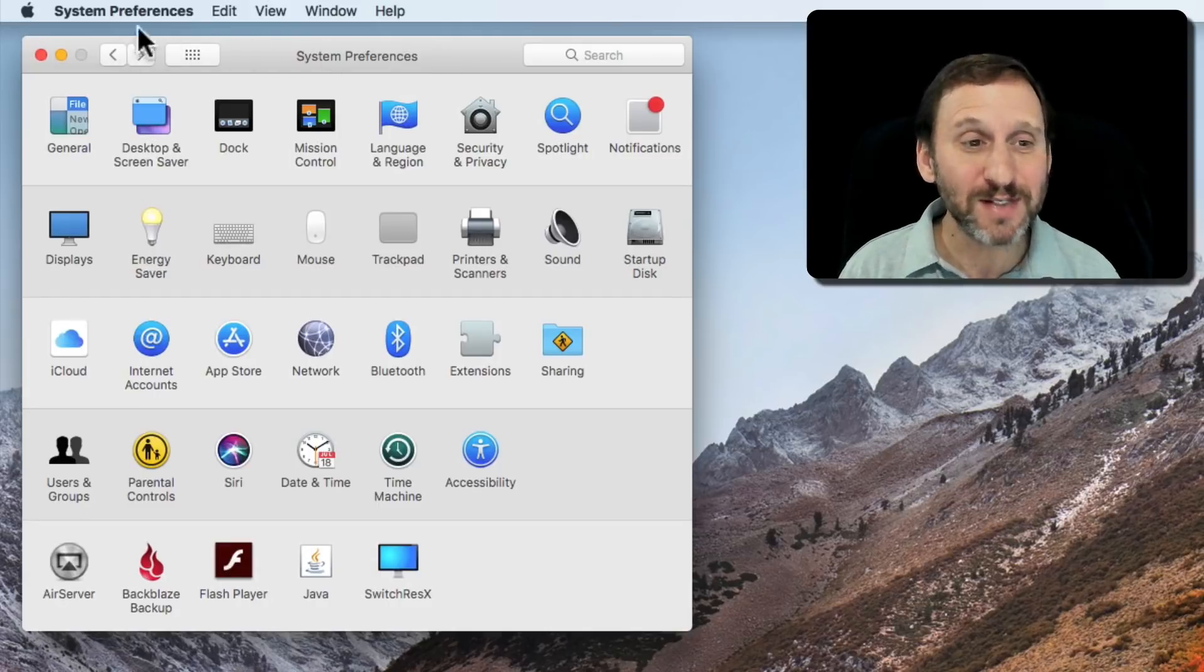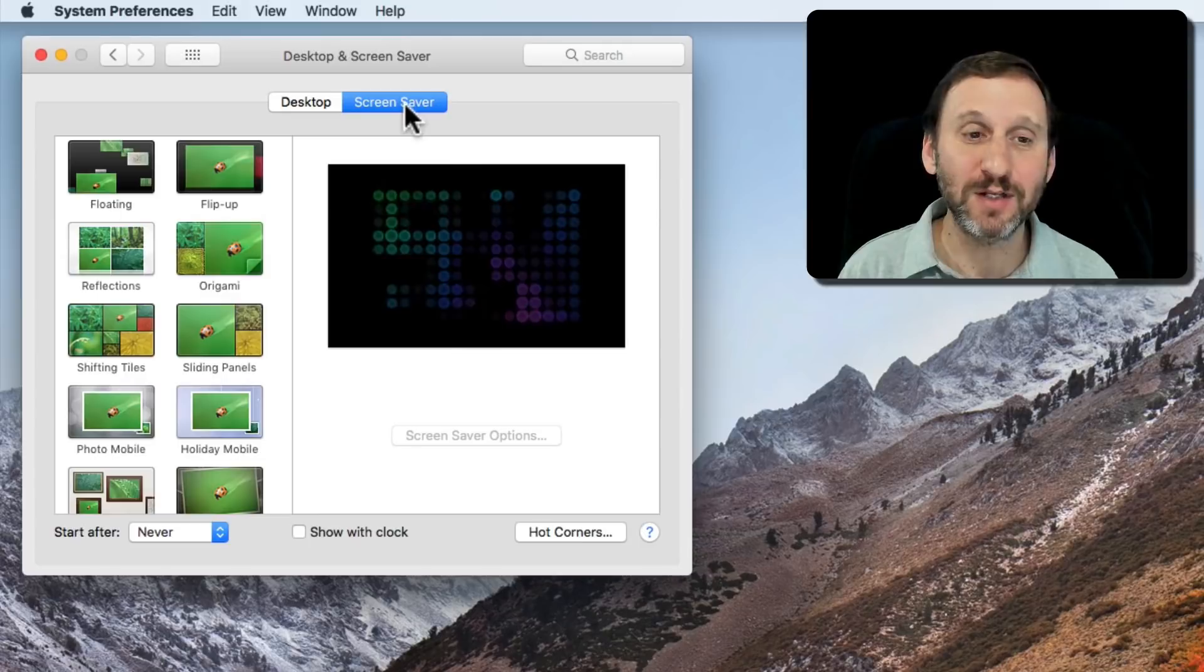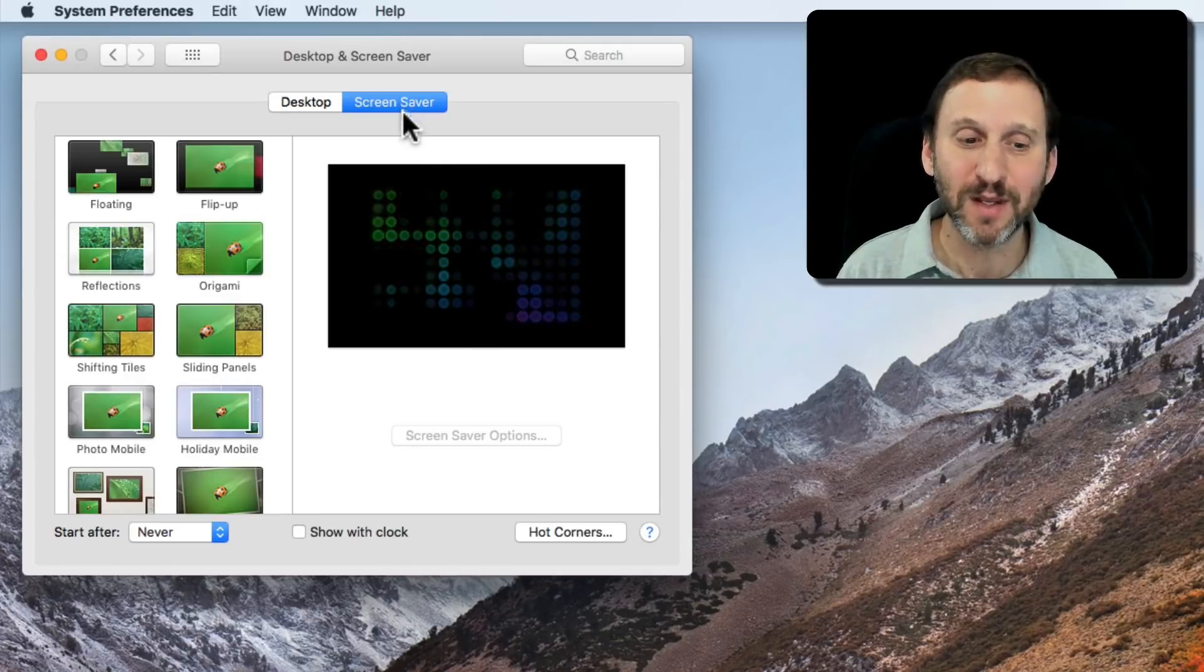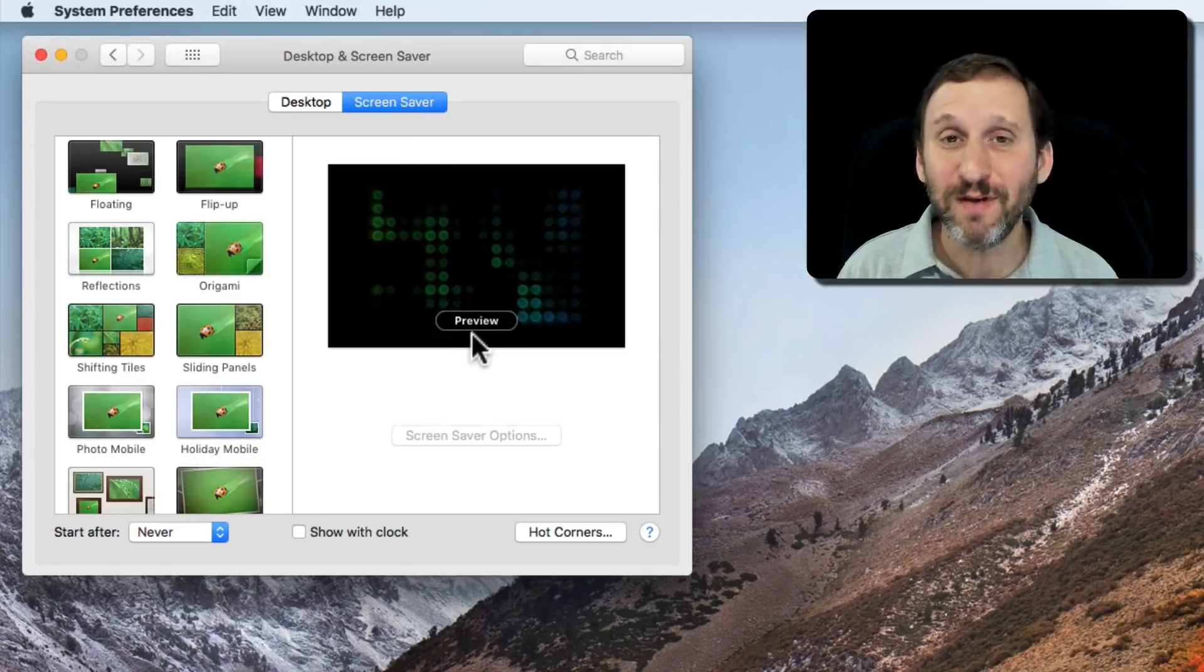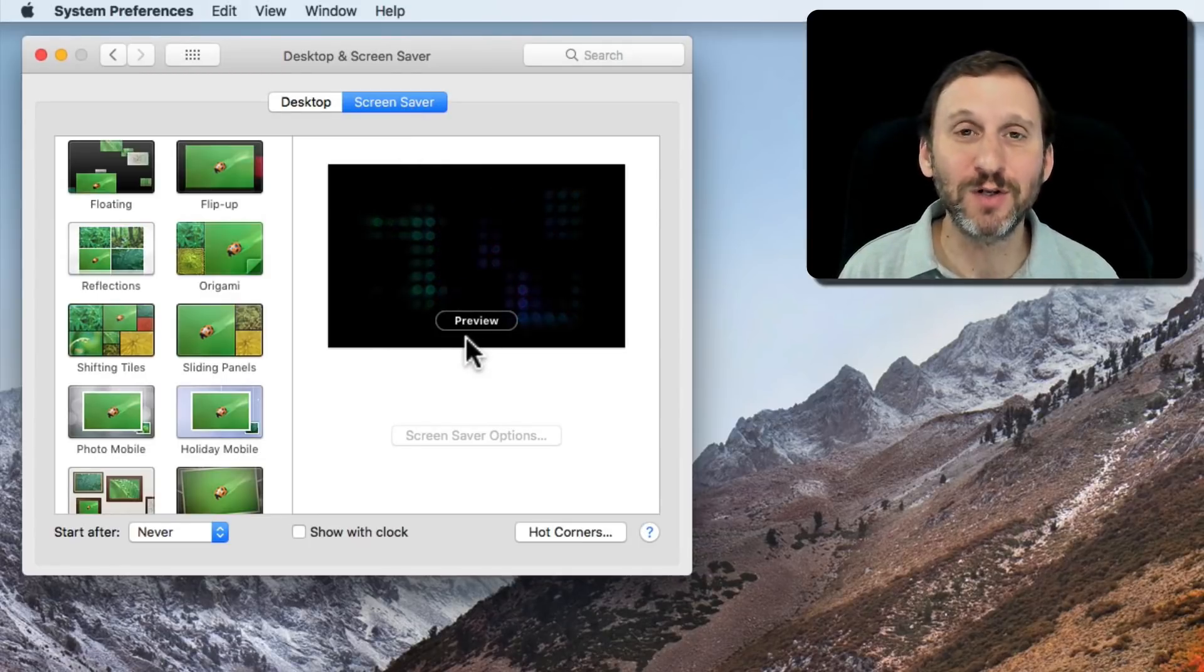You can go to System Preferences, click on Desktop and Screensaver, and then Screensaver. You can preview it here but that's not really what you want to do.